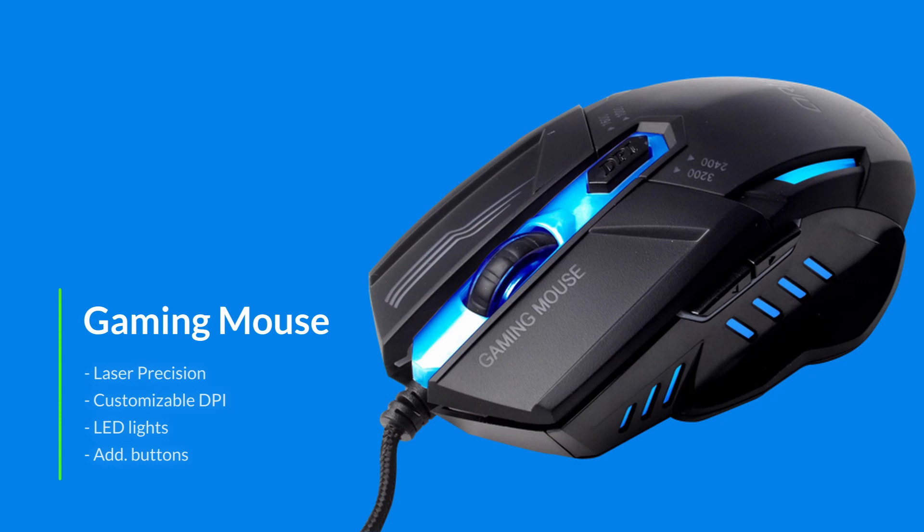Gamers prefer gaming mouse for lots of reasons: laser precision, customizable DPI, LED lights and few additional buttons which can be used to perform certain actions while playing. We can use those buttons to perform most repeated actions while video editing.